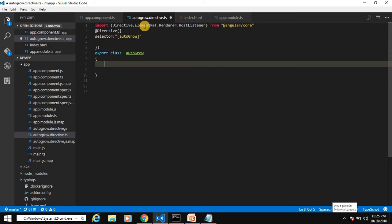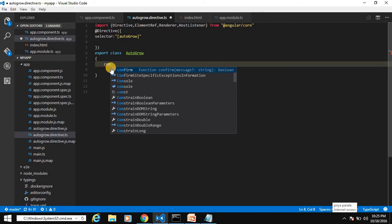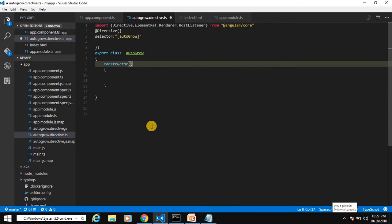Now we inject both ElementRef and Renderer in our autogrow constructor so it will give us objects of both and we can use their methods. If you are not aware of dependency injection, don't worry — we will learn about it in the next video on services. For this video, just know the syntax of dependency injection and how to inject these classes in the constructor.